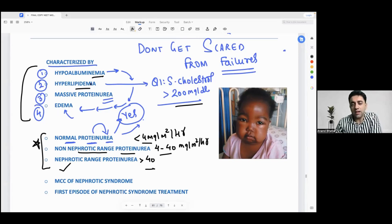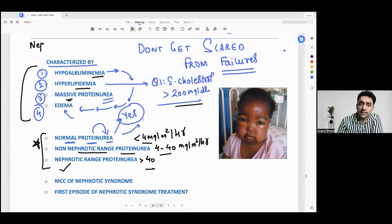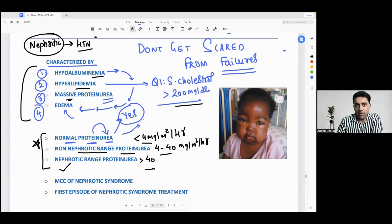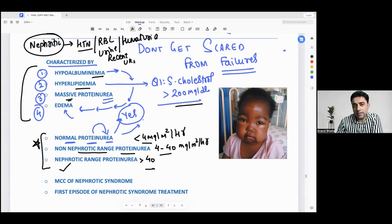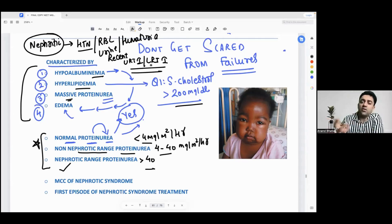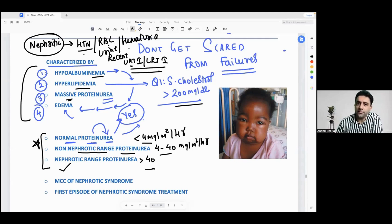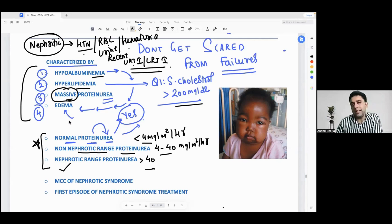Massive proteinuria is seen only in nephrotic syndrome. Nephritic syndrome, on the other hand, is characterized by hypertension, hematuria (RBCs in the urine), and a recent history of URTI or LRTI — meaning the patient had a cough and cold one week prior, then the kidney got affected. You can see proteinuria in nephritic syndrome too, but massive proteinuria is only in nephrotic syndrome.